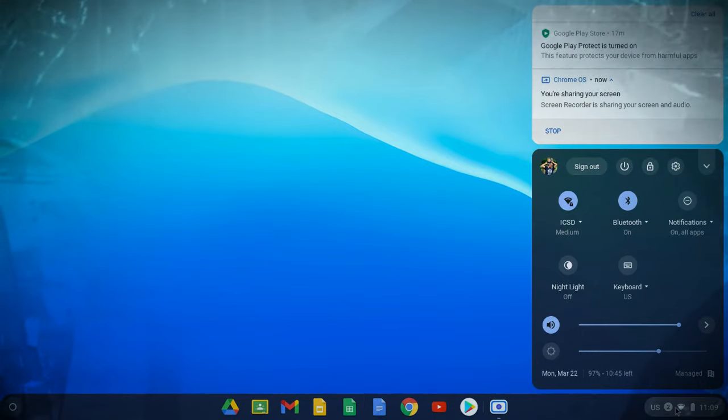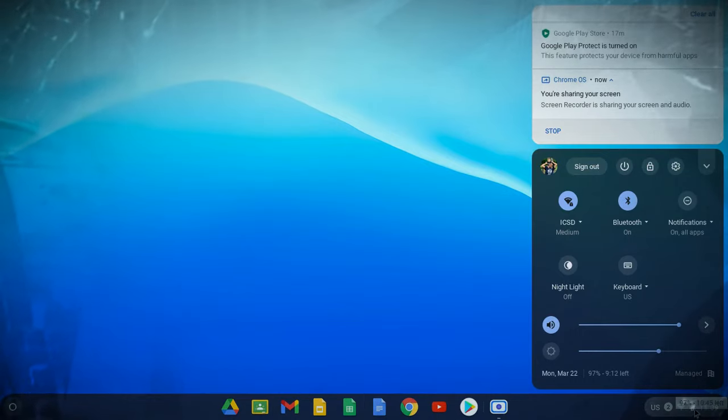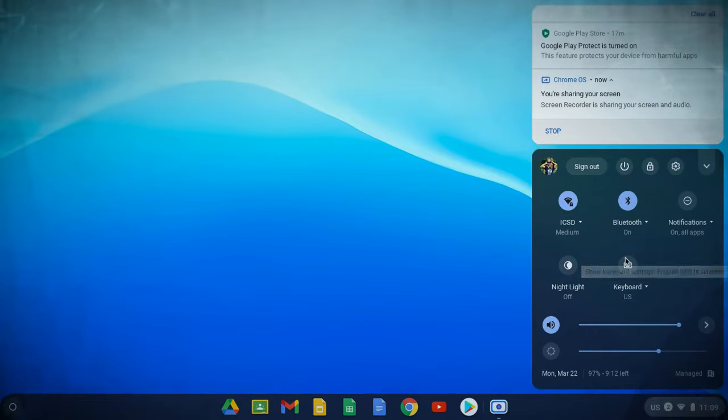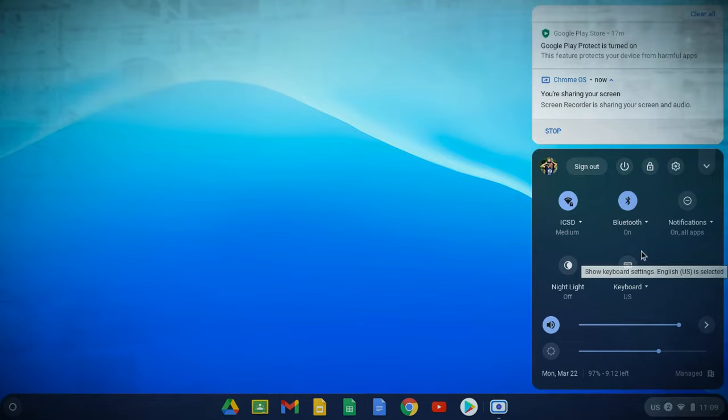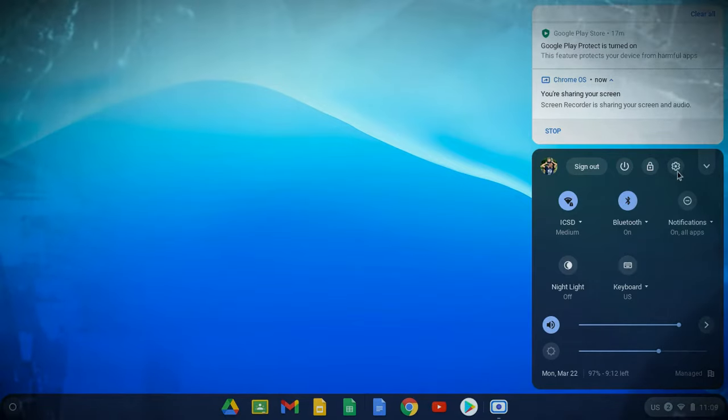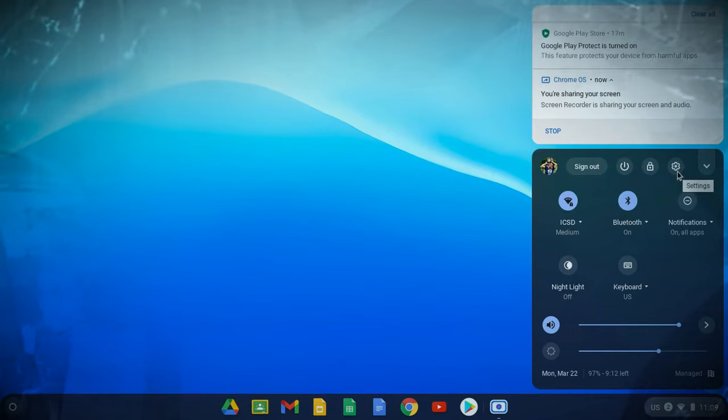You're going to go down to the bottom right-hand corner and click where the clock is. This will open up a black or gray window, and you'll notice at the top there is a little gear cog that will bring you to the settings.